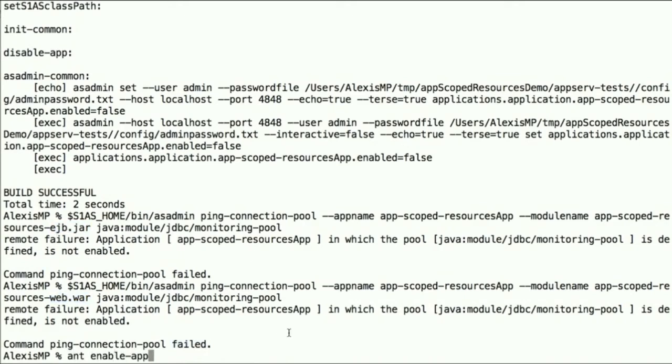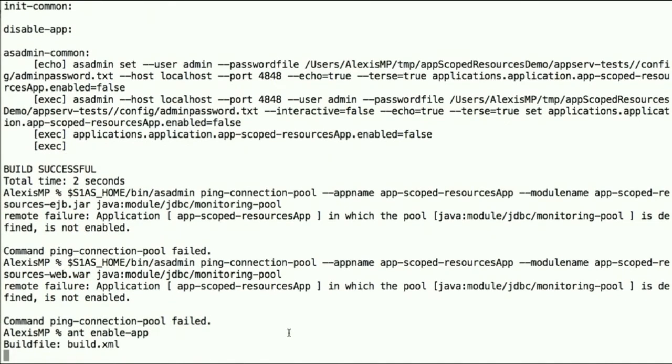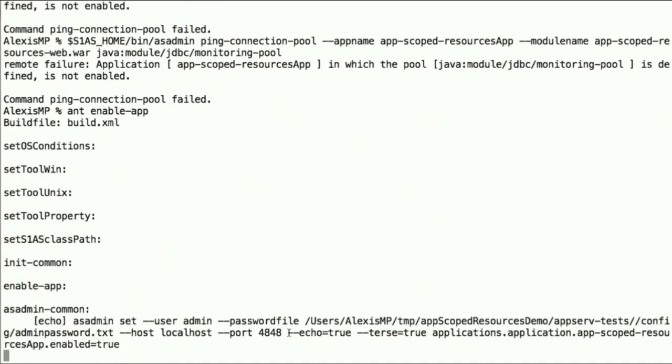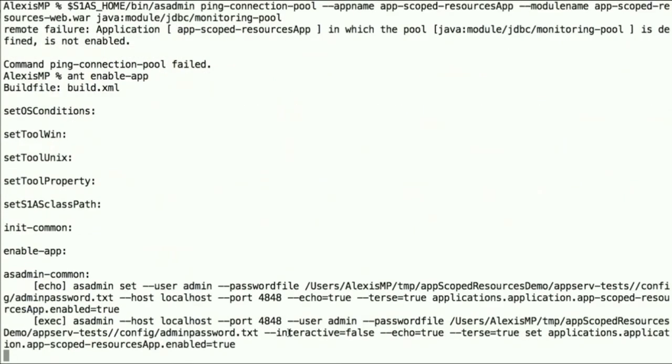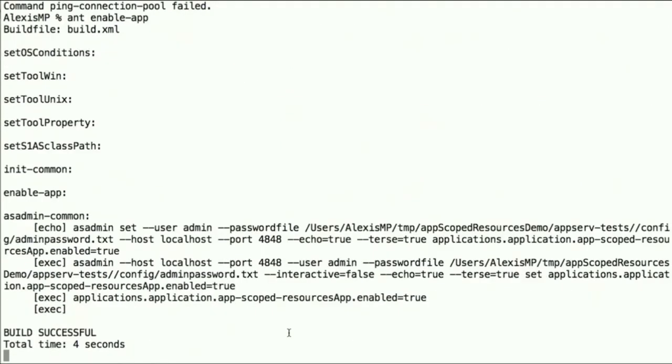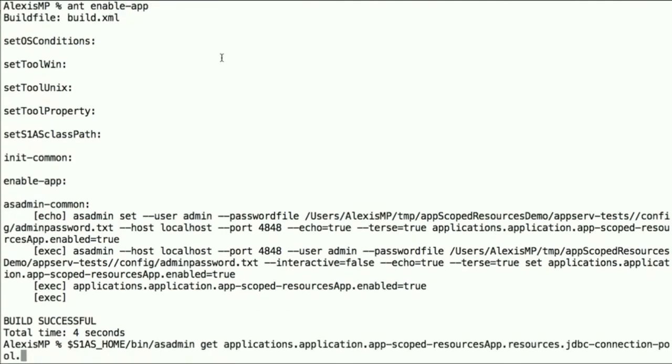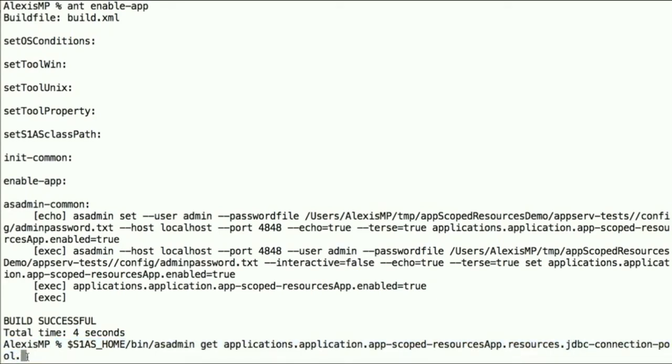Now let's re-enable those again. So another thing we can do is using the dotted notation, get for the resource of a given app, say the JDBC connection pool, and for that pool, the max pool size.